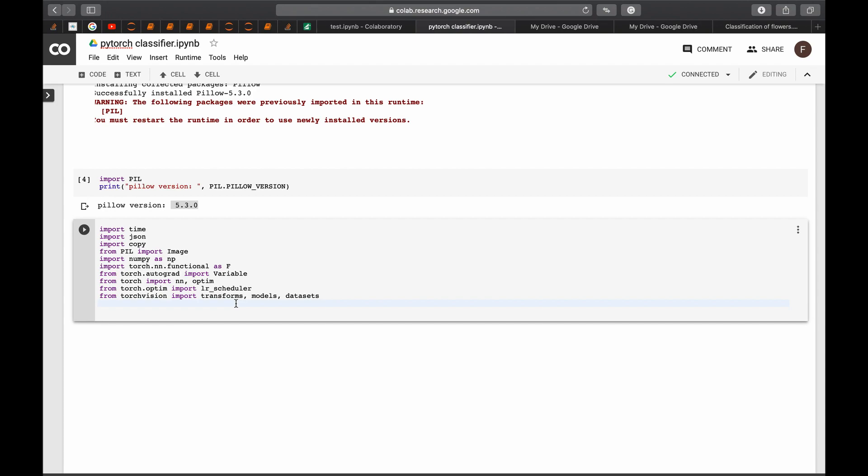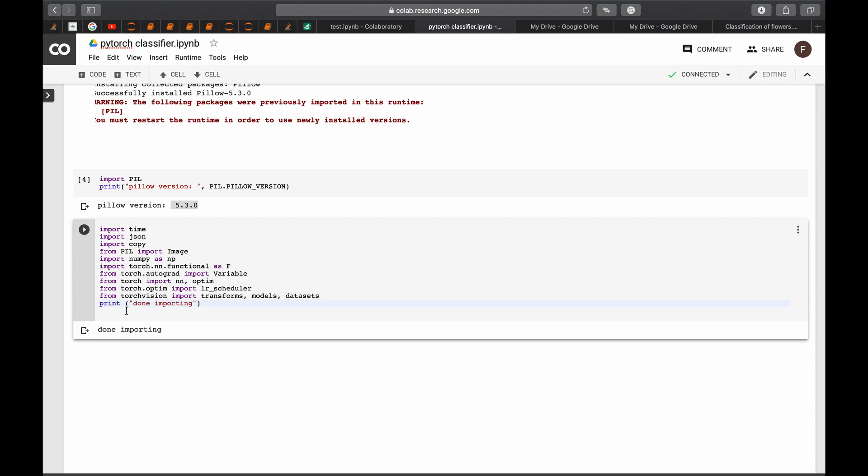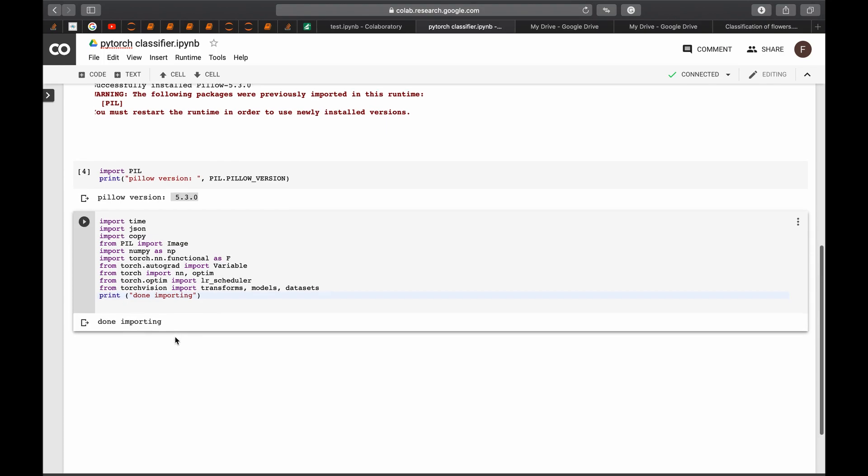If you are not sure if this has been run, you could just print something like done importing. However, you will tell of course from this bottom here because it's no more circulating. But just let's do it. So we are done importing.